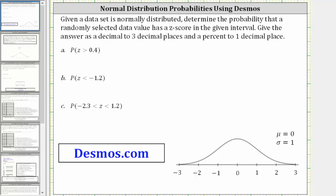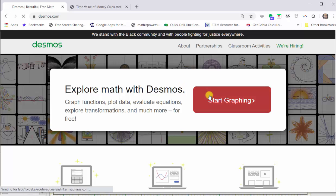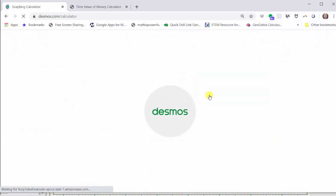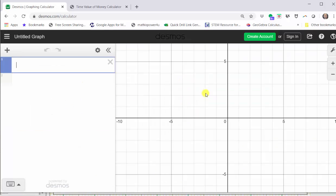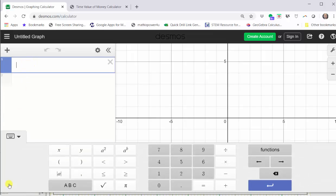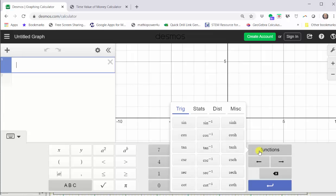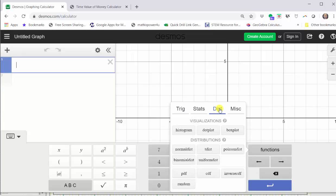To begin, we go to desmos.com and click Start Graphing. Notice by default the cursor is in cell one. We need to open the Desmos keyboard by clicking the Show Keyboard button in the lower left-hand corner. Next, we click Functions, then click Distributions, then click Normal Distributions.